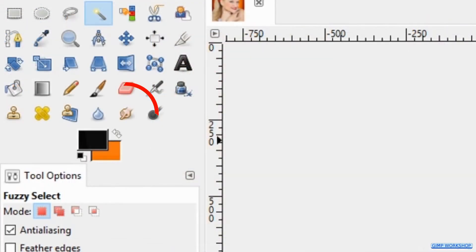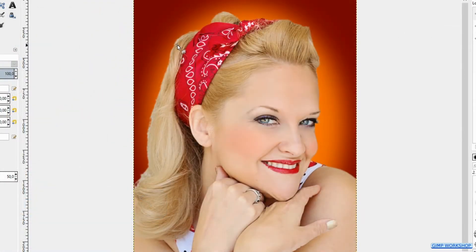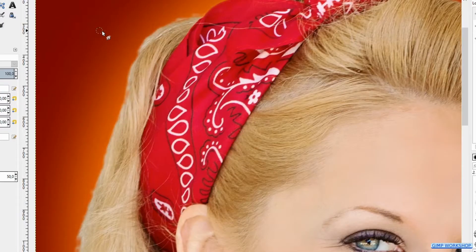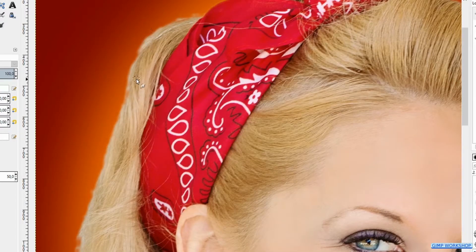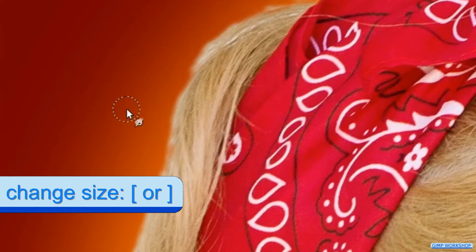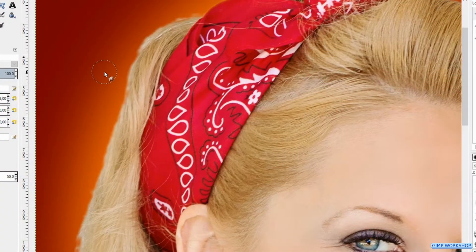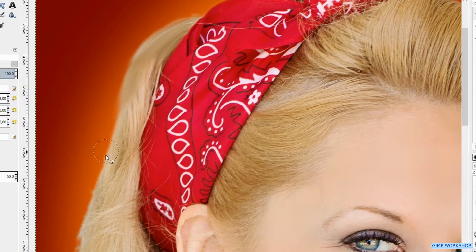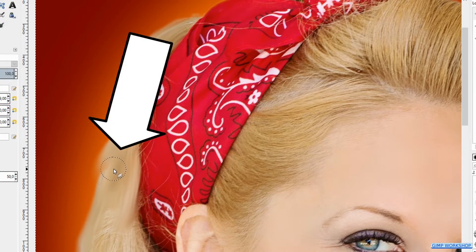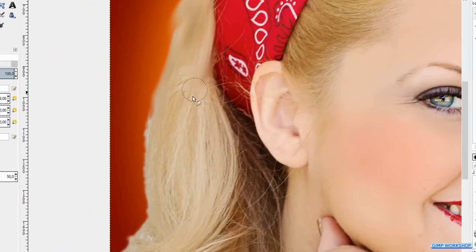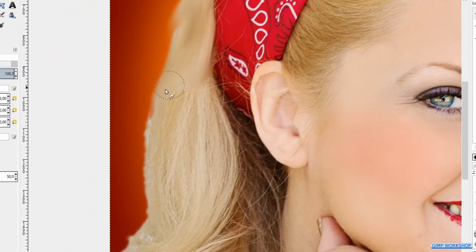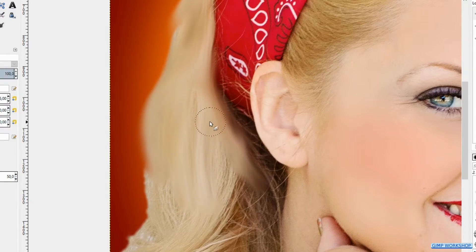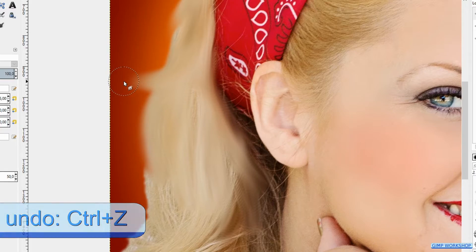Then we press the S key to make the smudge tool active. Zoom in by pressing the Ctrl key and rolling the mouse wheel away from you. With the bracket keys we can make a brush smaller or bigger. Now we are going to smudge the hair. Make sure to follow the direction of the hair lines. When we press and hold the spacebar, the smudge tool changes into the move tool and we can move the image. When we let go of the spacebar, we have the smudge tool again. And when we make a mistake, we press Ctrl+Z to undo this.